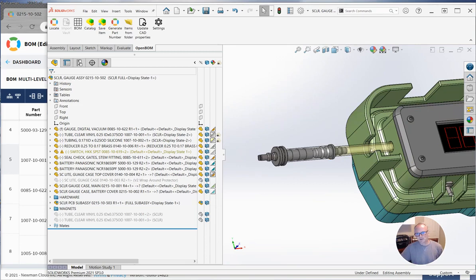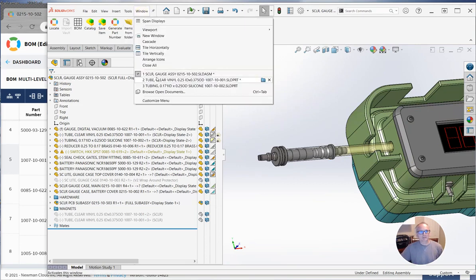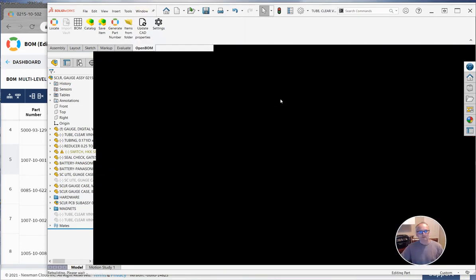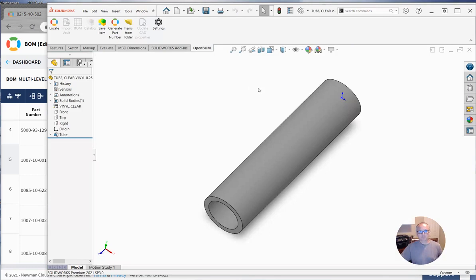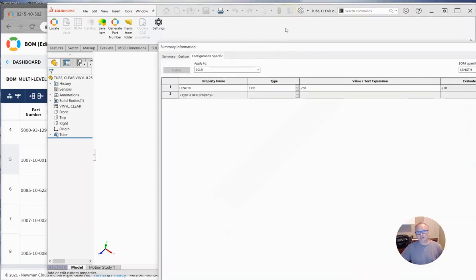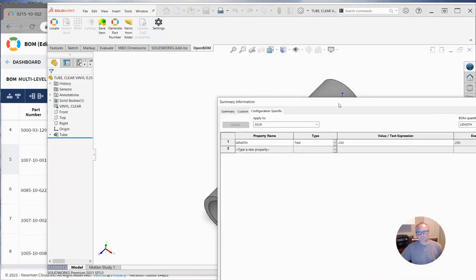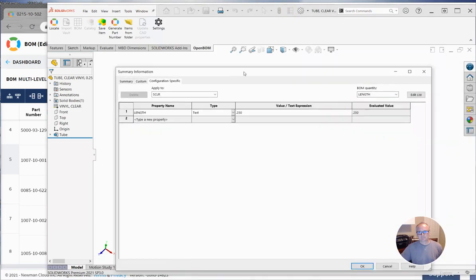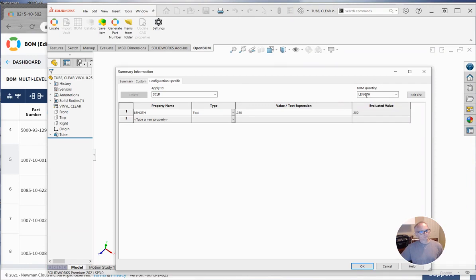So for this particular piece of tubing, I have used the SOLIDWORKS feature that says, in my properties, substitute the value of length for quantity.